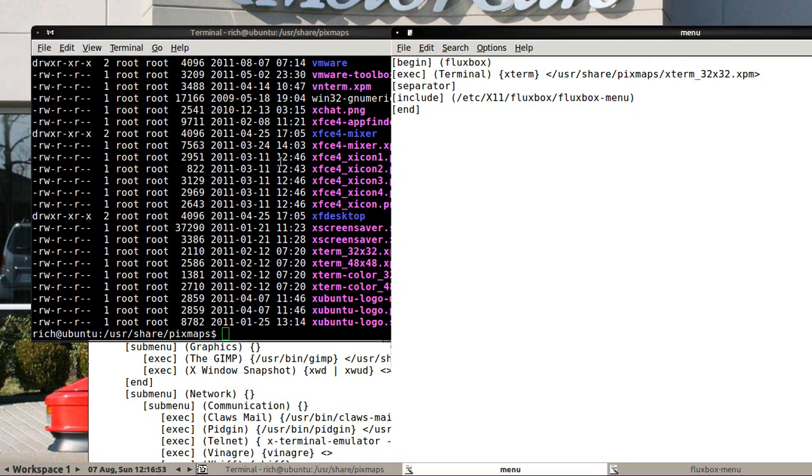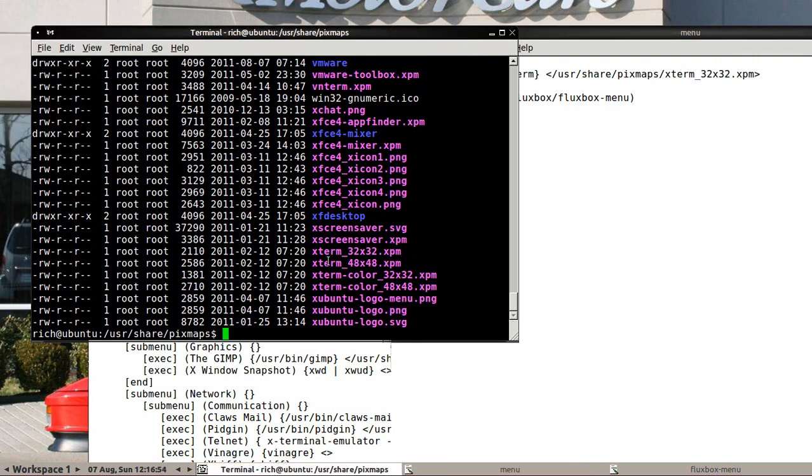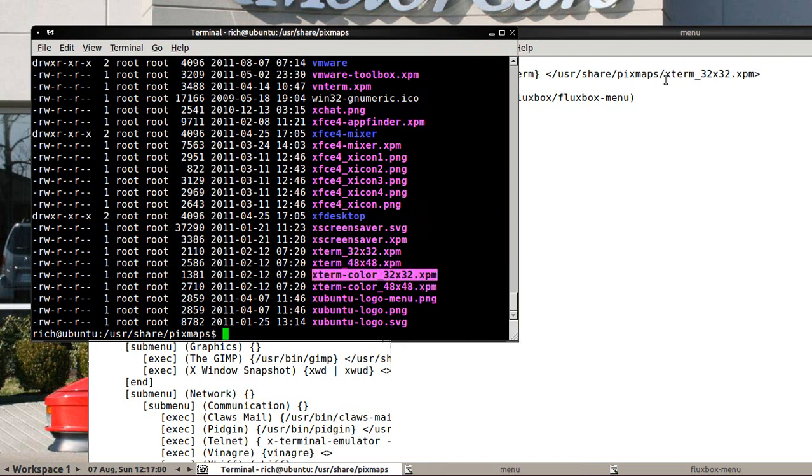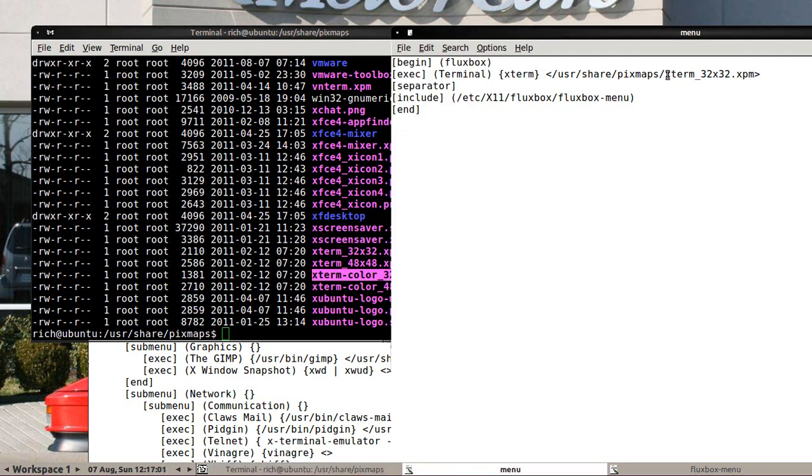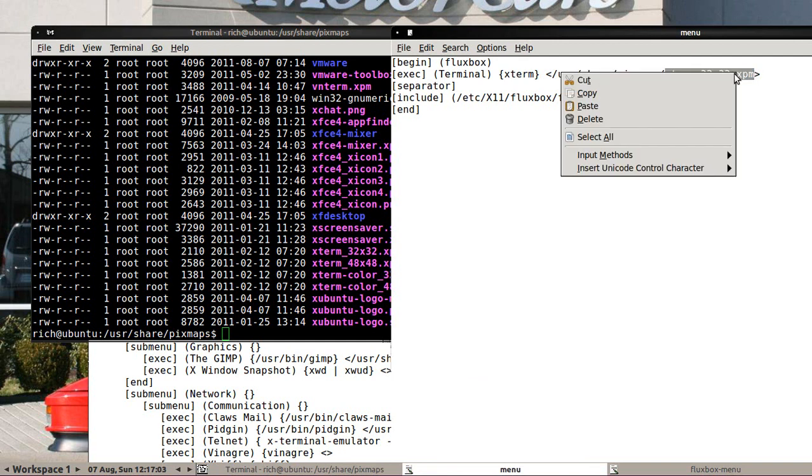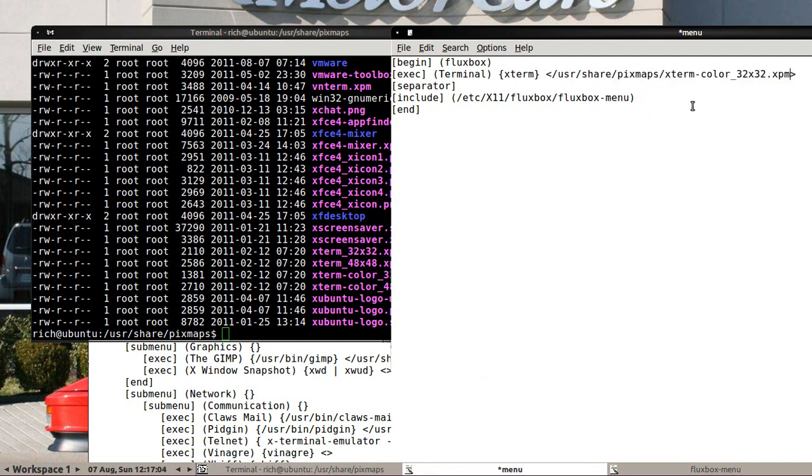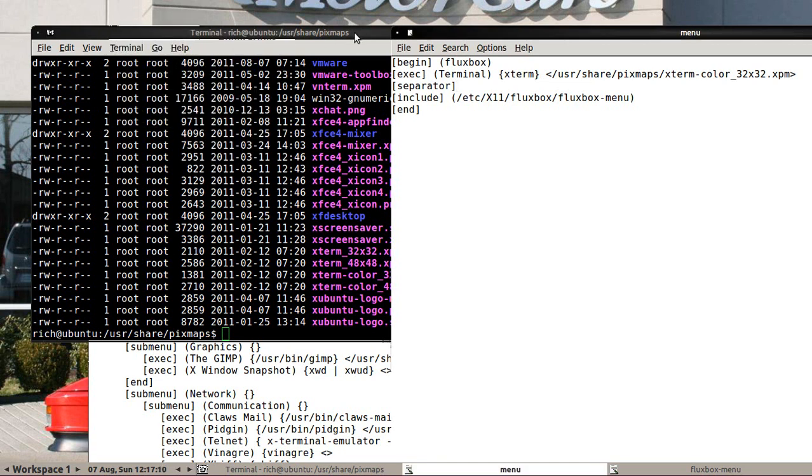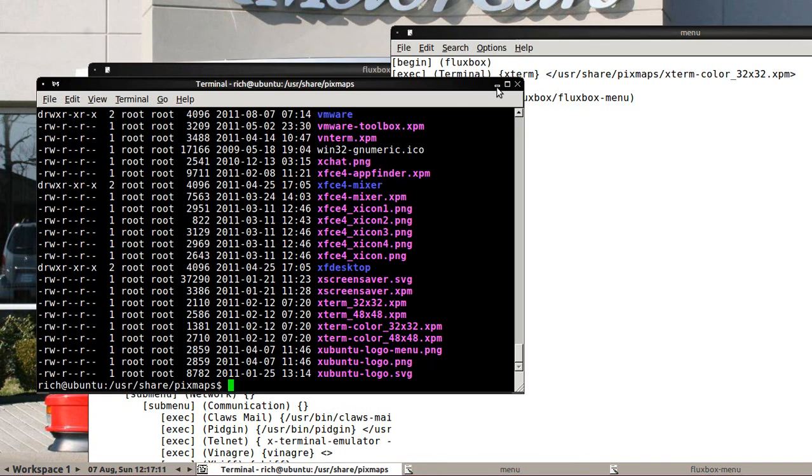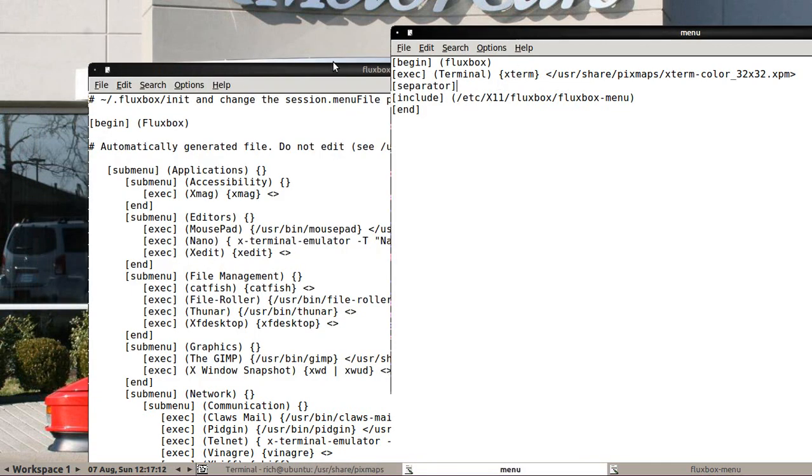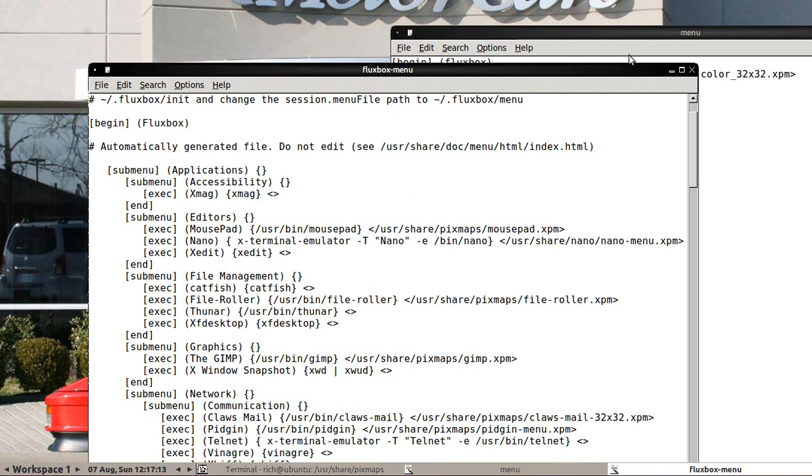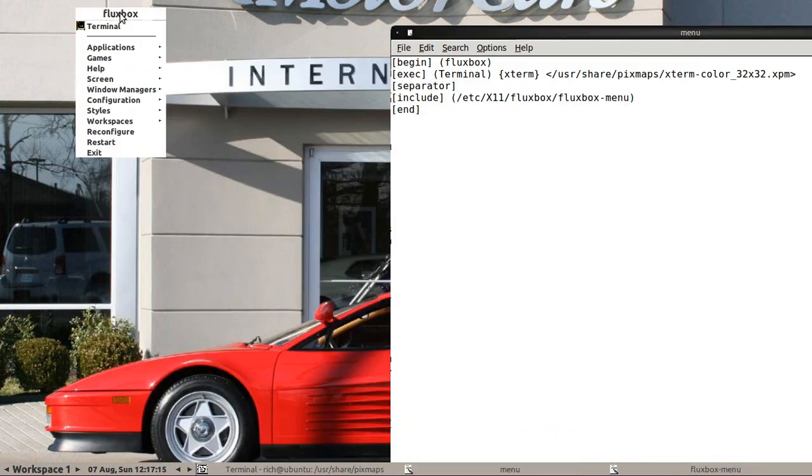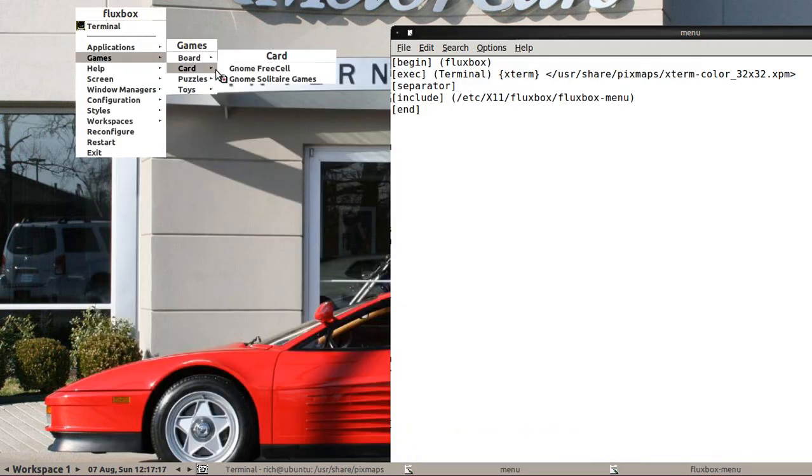Well, that icon kind of sucks. So let's try Xterm color. Maybe this one will look a little nicer here. And paste that one and save and check it out. Oh yeah. Okay. So it looks a little nicer now. So you can actually add icons and there are other XPM icons on the internet. So you can add your own custom icons if you want to.